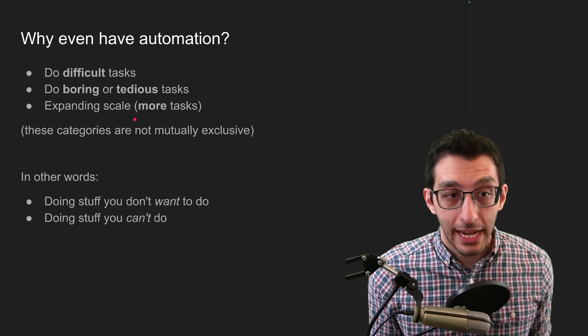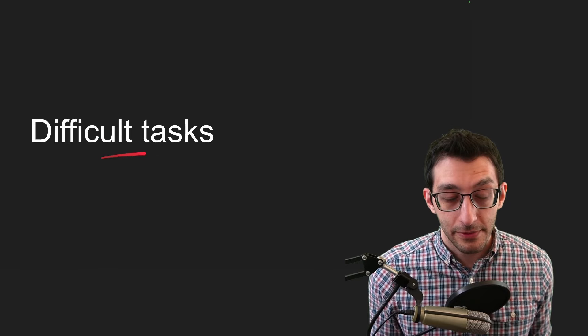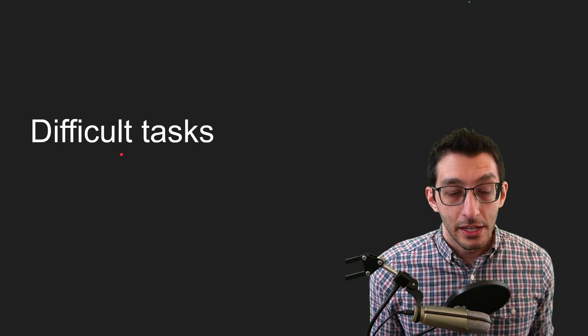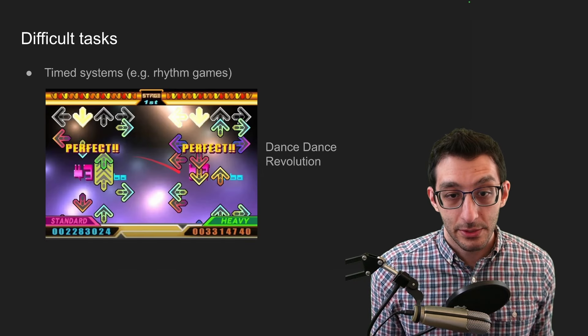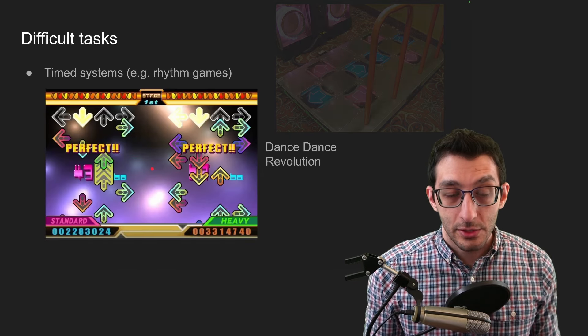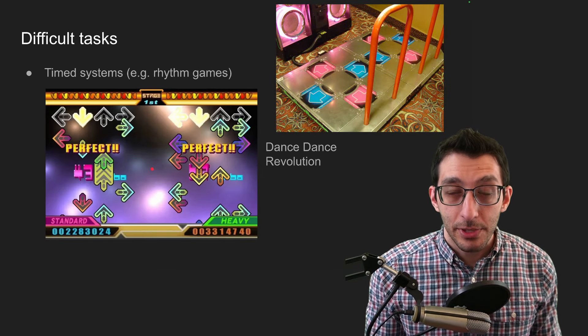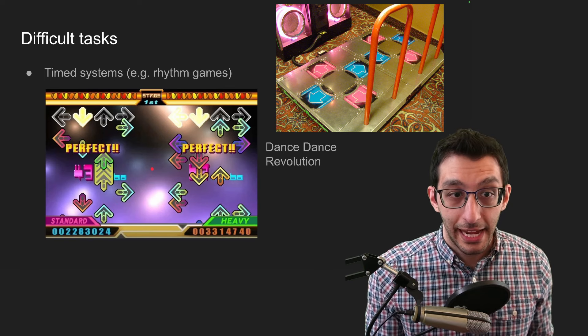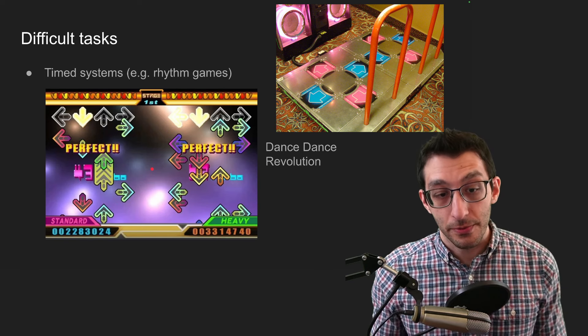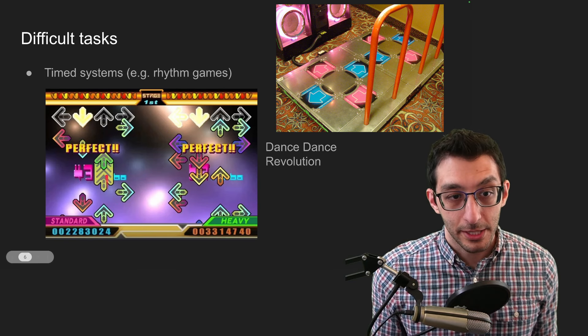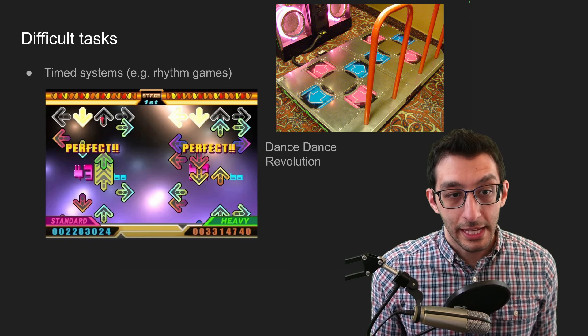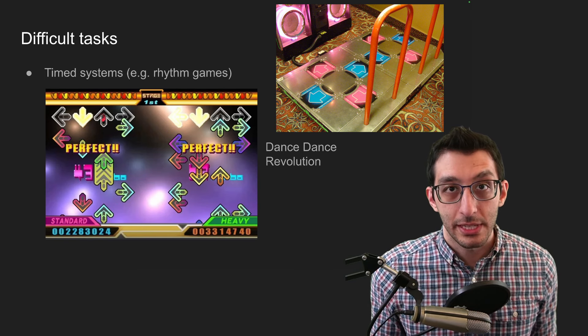Let's break down each of these categories, and we'll start with difficult tasks. The first example that I have is Dance Dance Revolution. This was a game that was actually played with a dance pad that you would control with your feet. So arrows would rise from the bottom of the screen, and when they aligned with these gray arrows at the top, you would press the corresponding pad with your foot.